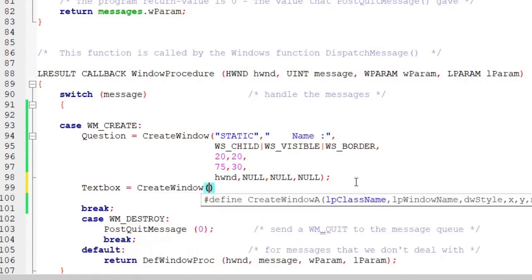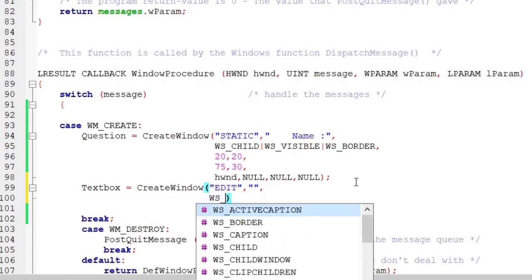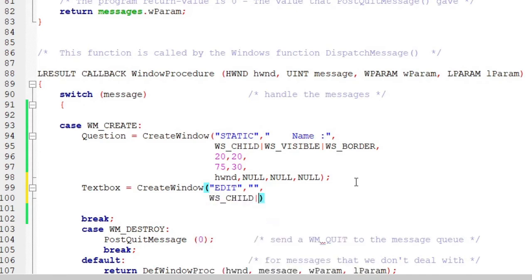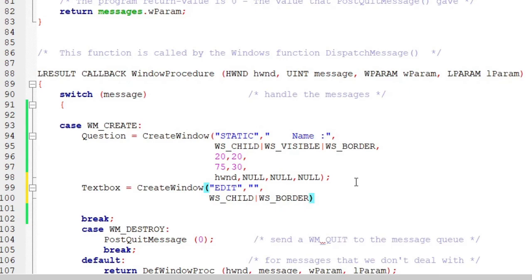Next is CreateWindow again, with brackets. This one would be editable, so we type 'edit' — because it's a text box there would be nothing in it from the beginning; the user has to type into it. Add WS_CHILD for this control as well.